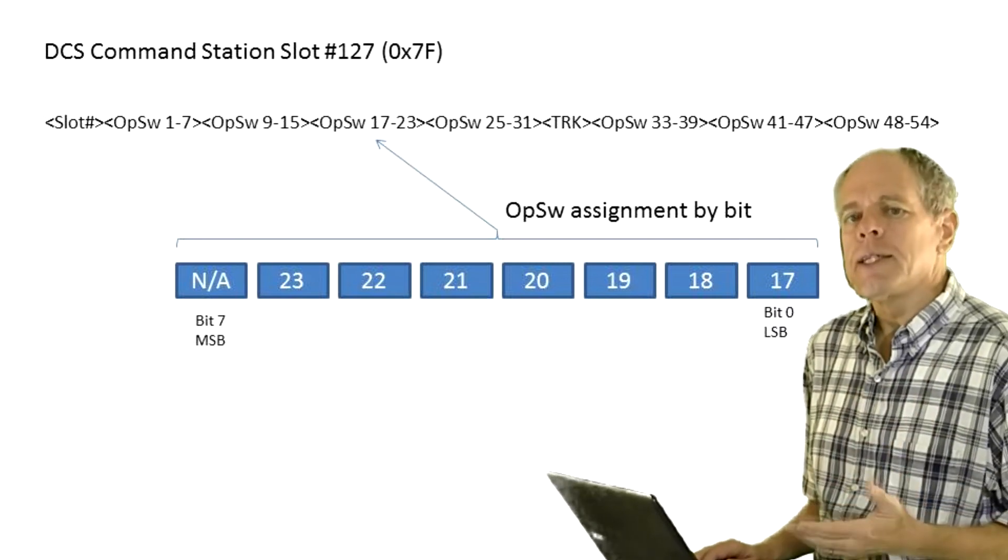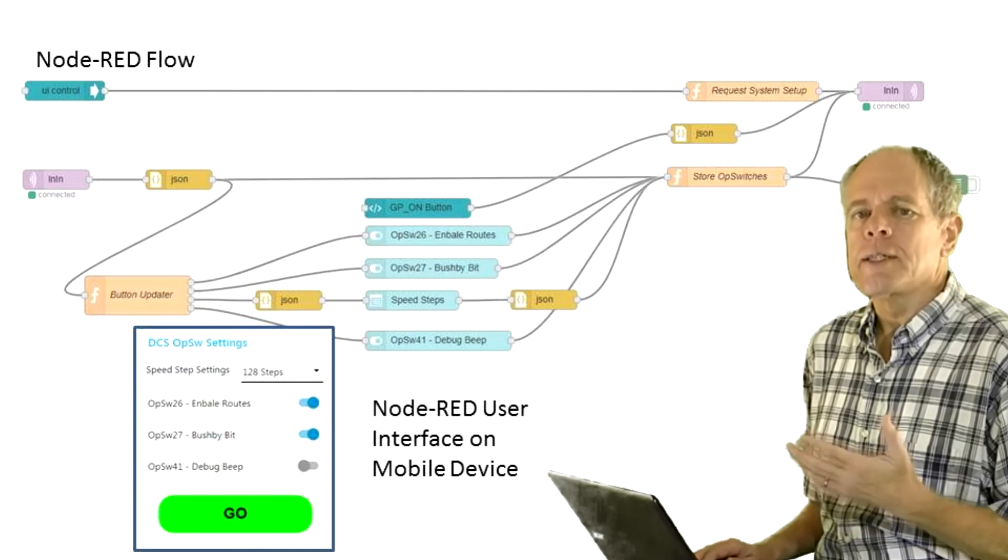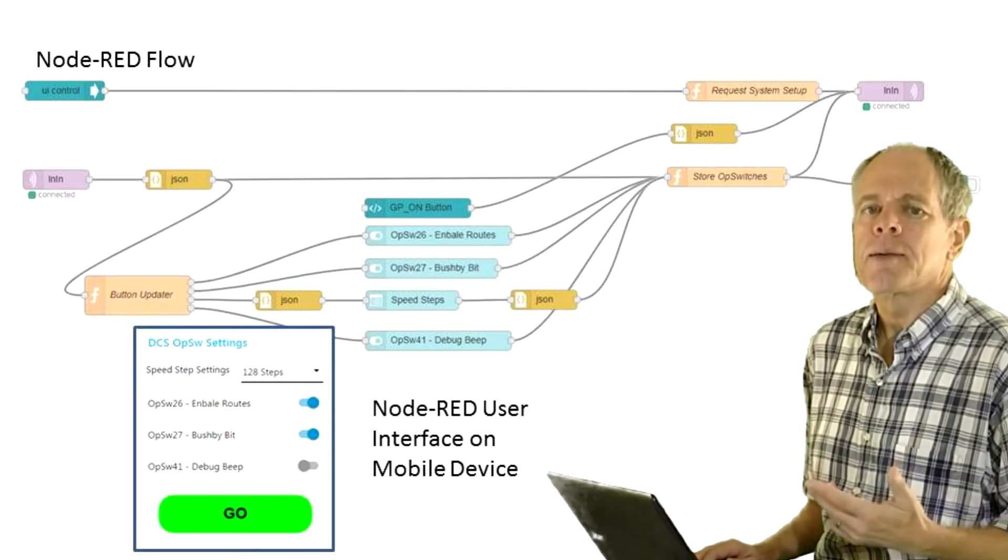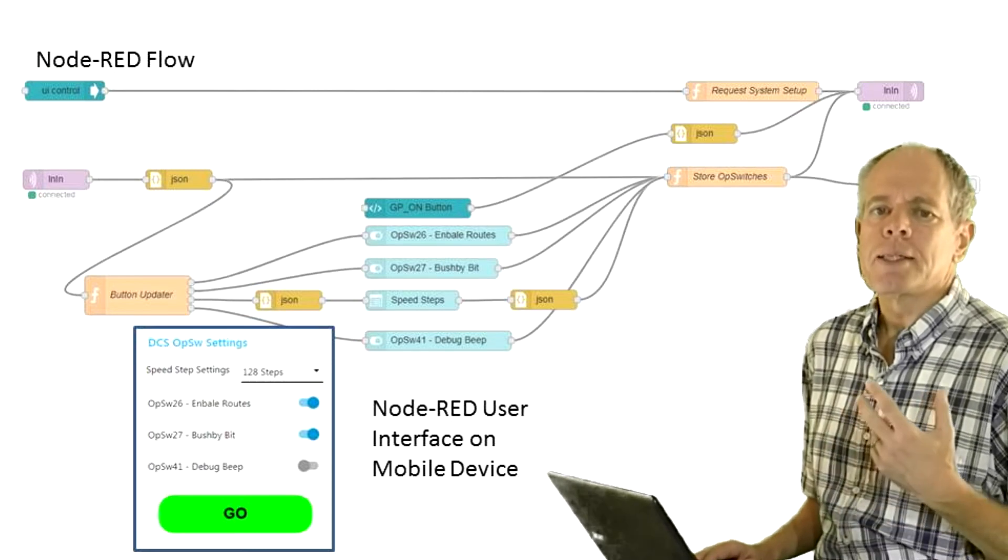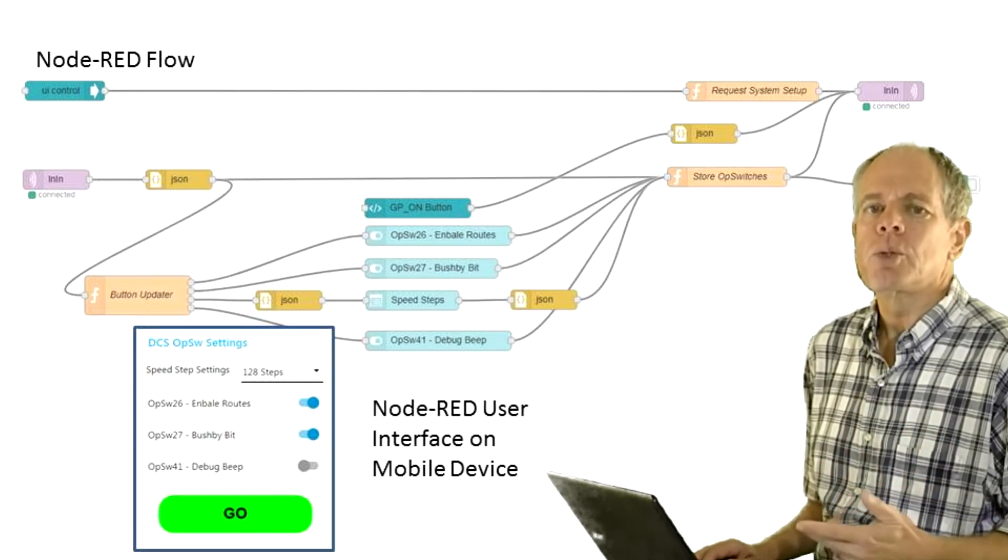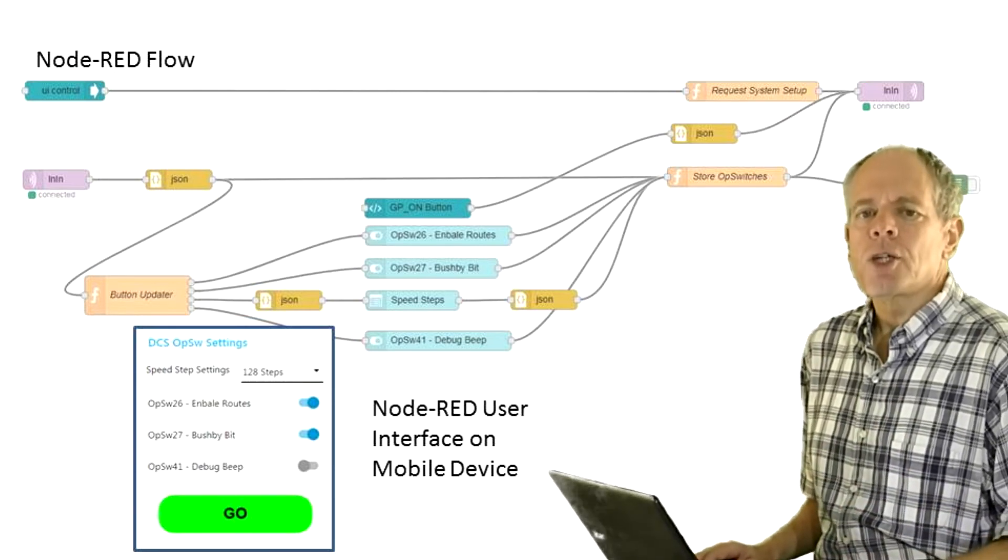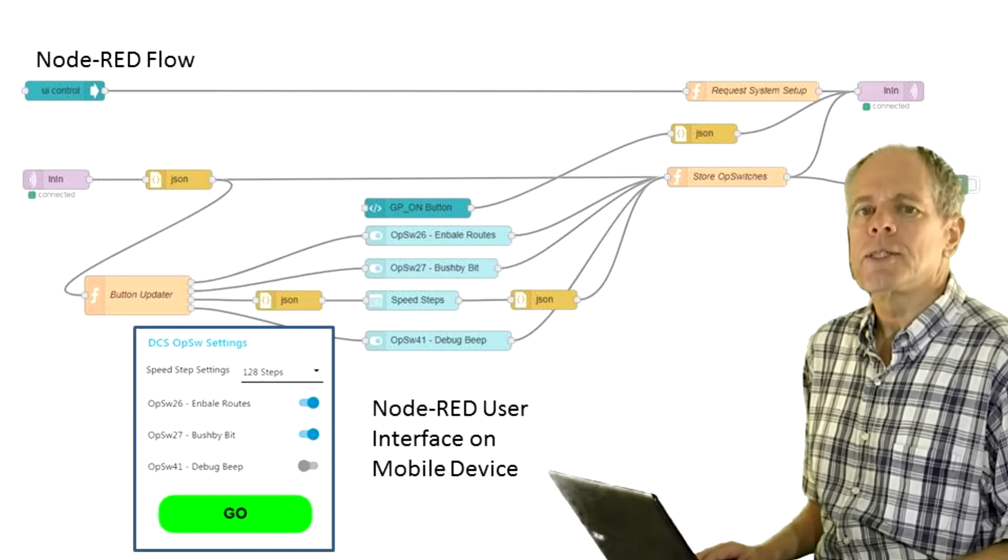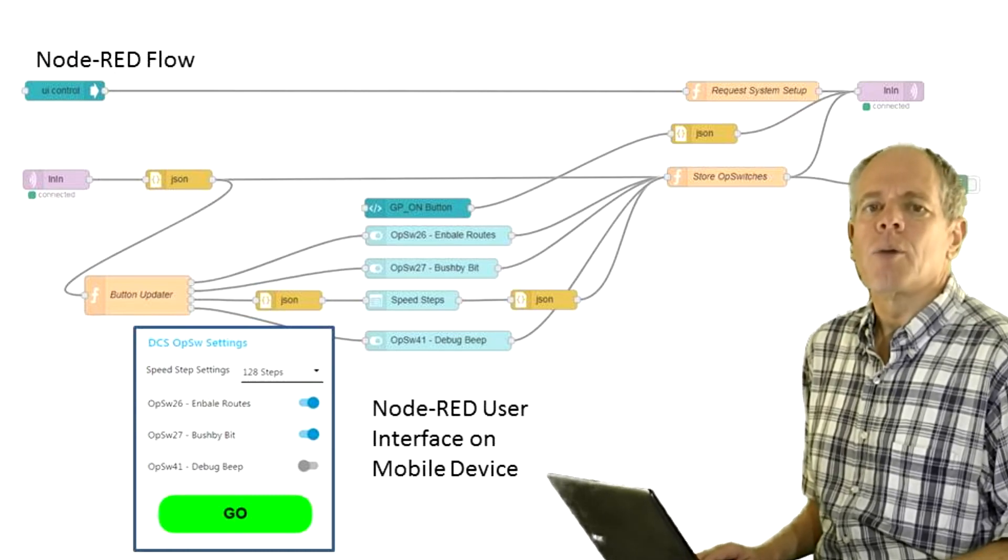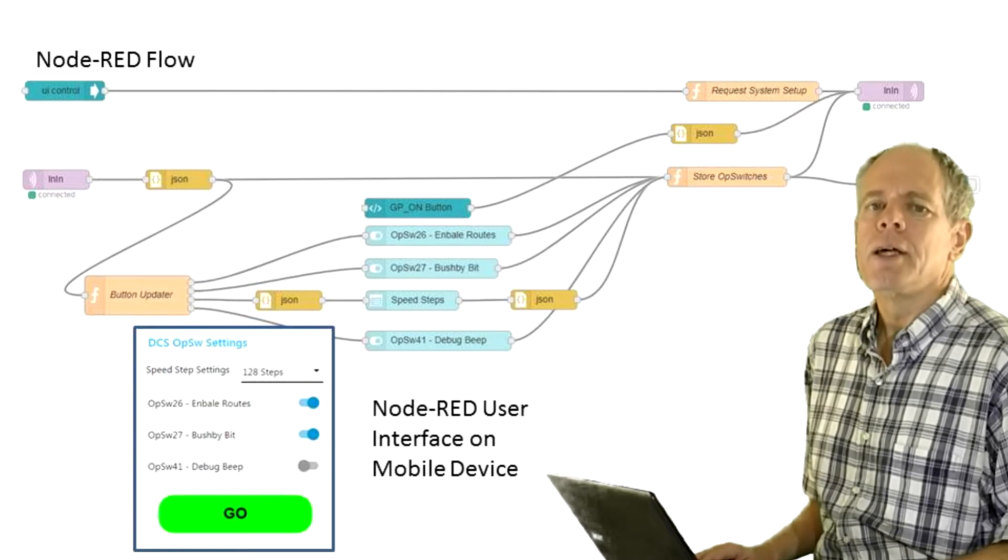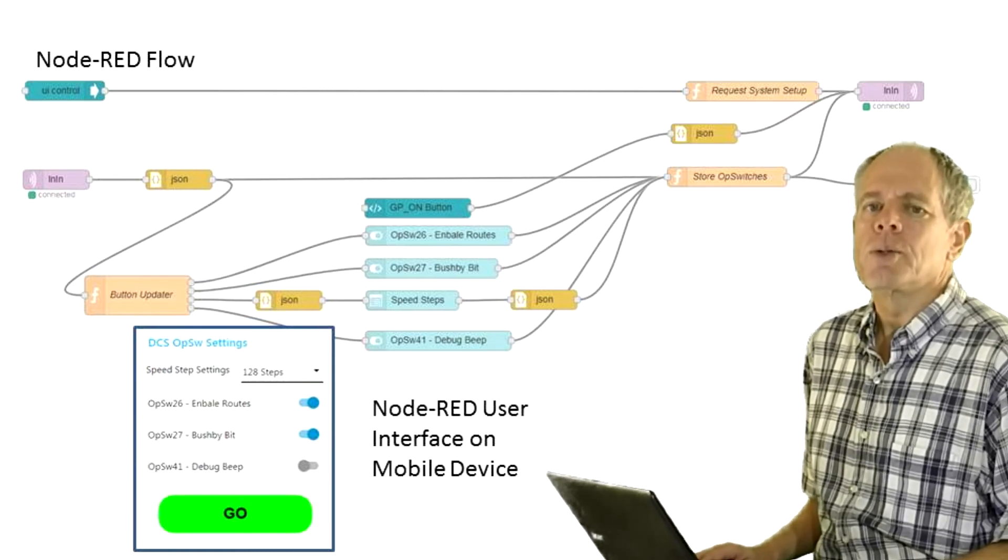In order to prevent the user from setting them to 1, the function filters them out and refuses a change to those bits. In the Node-RED user interface we place a switch for every op switch we would like to be able to change and add the switch number in the field. When the function receives a change node from any of the switches it manipulates the corresponding bit and updates the command station slot 127 with the new settings using the slot write opcode.